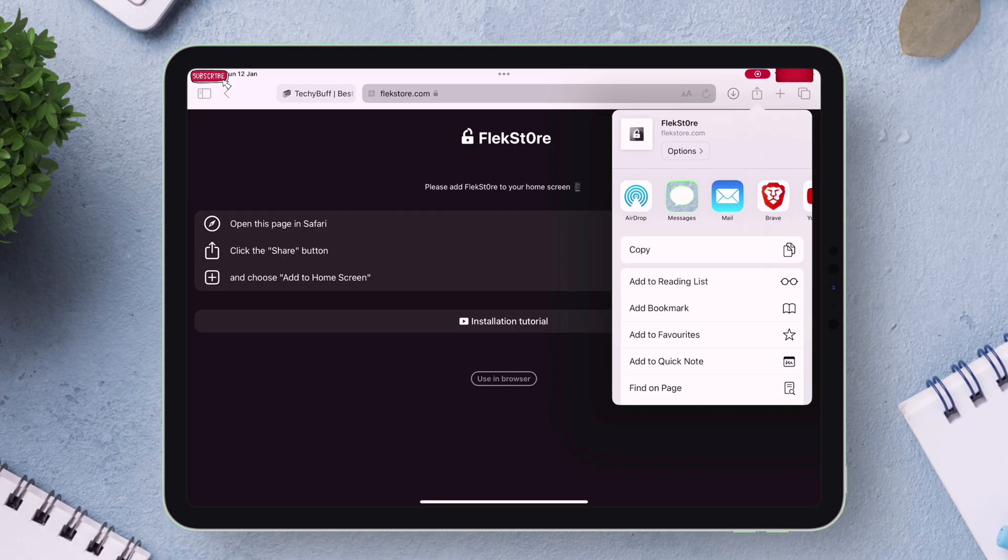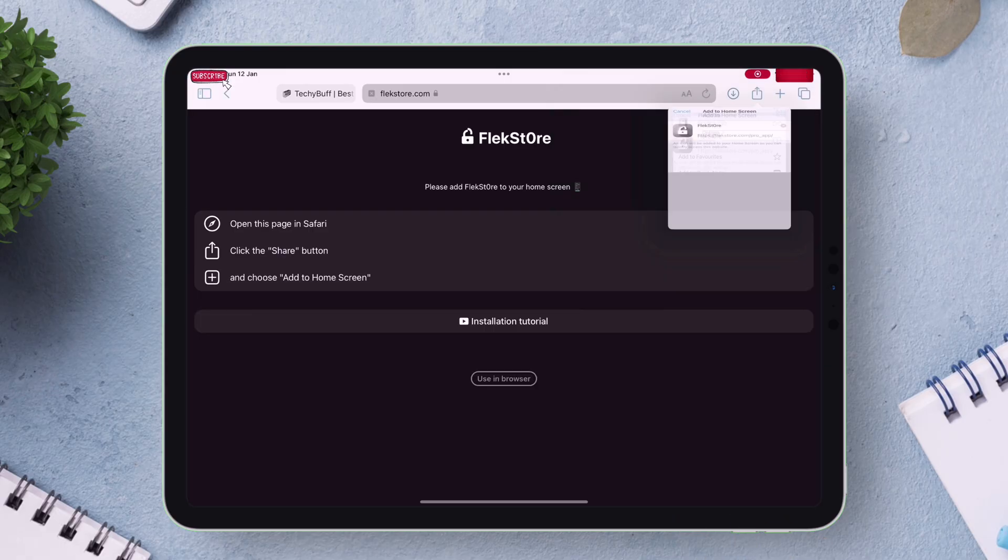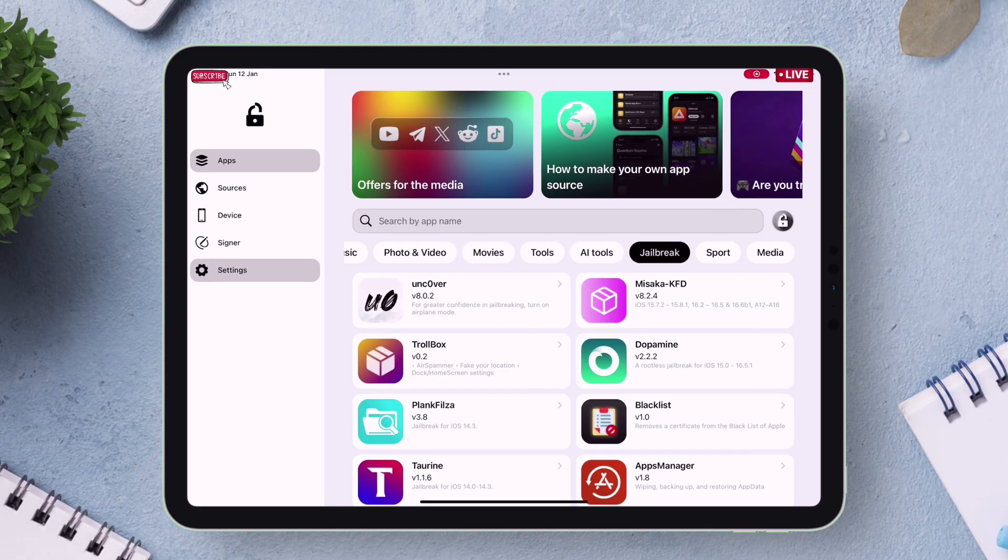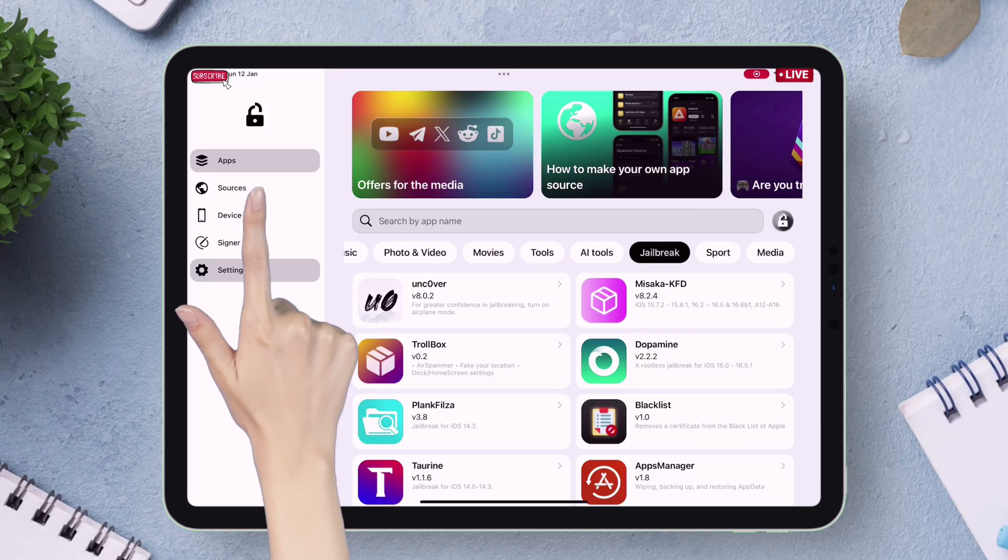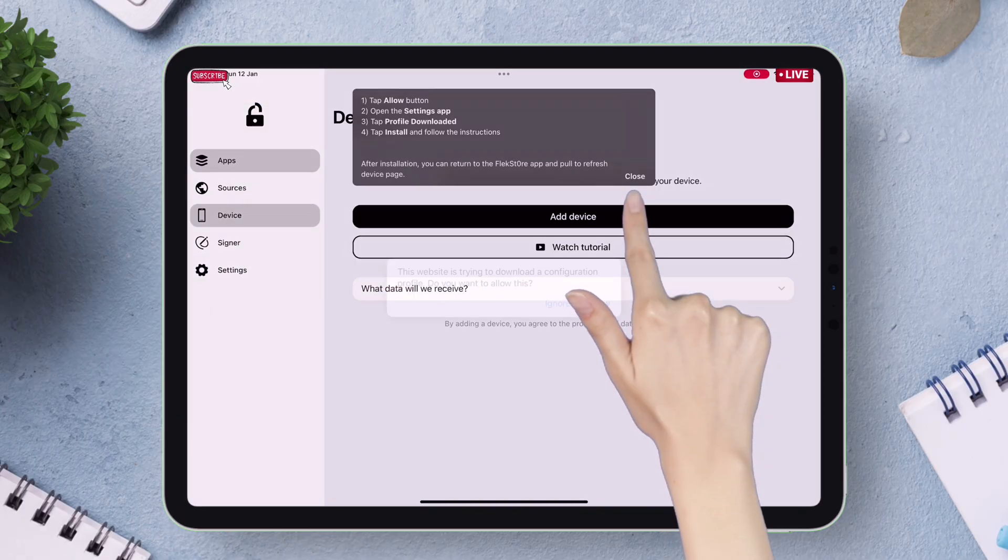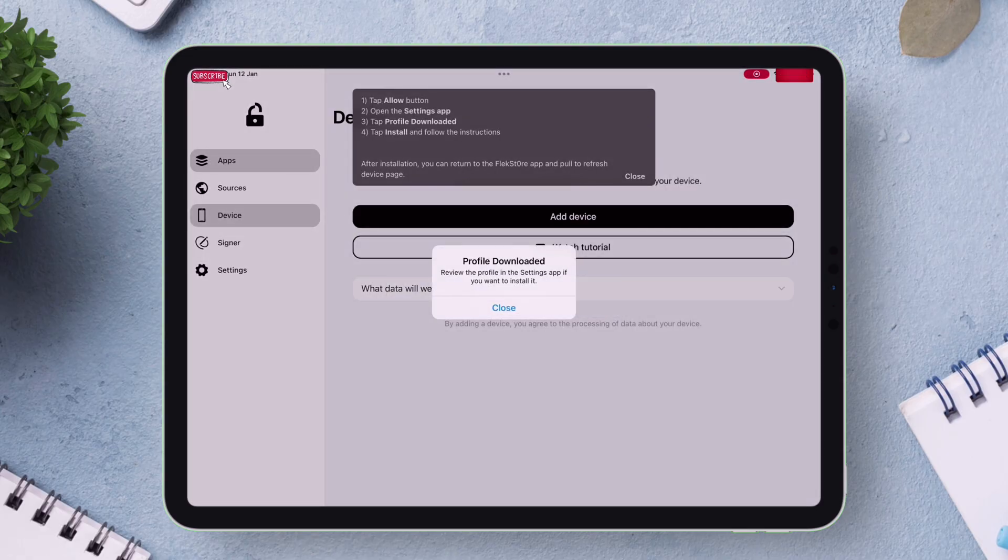Just proceed to add the icon to your home screen. Then launch Flexstore and tap on Device Section. Then tap on Add Device option as shown. Proceed to download the profile into your device.